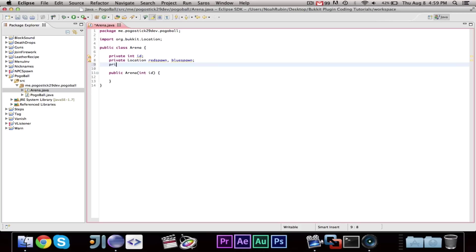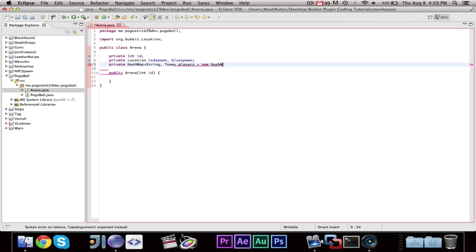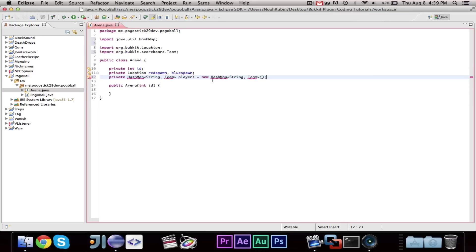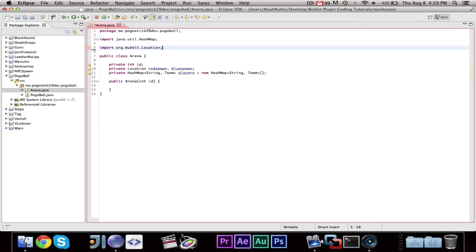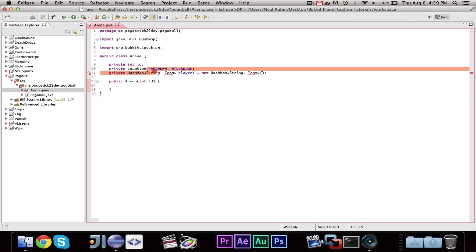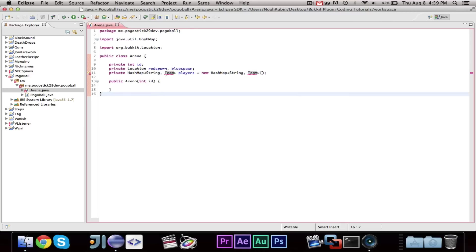Then, we're also going to have a private hash map, and this is going to take a string and a team, and it's going to be called players, equals new hash map string, comma, team. Now, this will store a player's name and the team that they're on. Now, you notice that we don't have a team class or whatever, and that's because we're going to be using an enumerator, and we're going to make that soon.